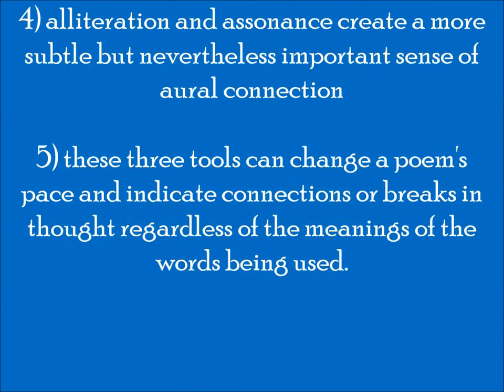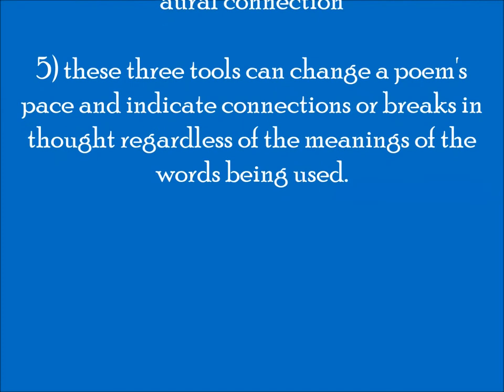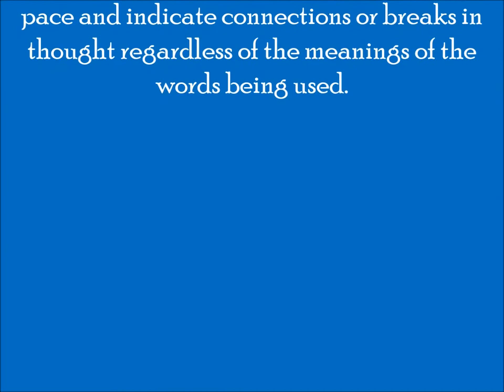So if you've watched both of these videos on sound and poetry, I hope that now you have a better understanding of why it is that poets rely on rhyme, alliteration, assonance, and meter. Not just to make the poem sound cool, although that in and of itself is a good reason to use these tools, but also because it gives poets a number of additional ways to convey meaning beyond the actual words of the poem itself. Bye!